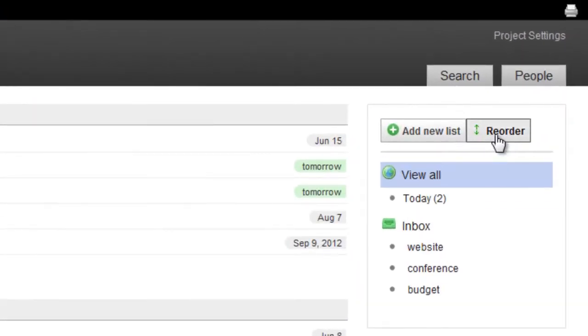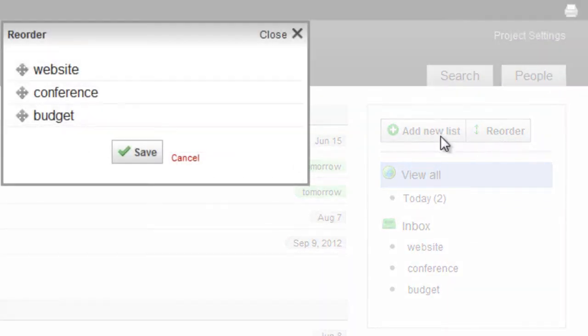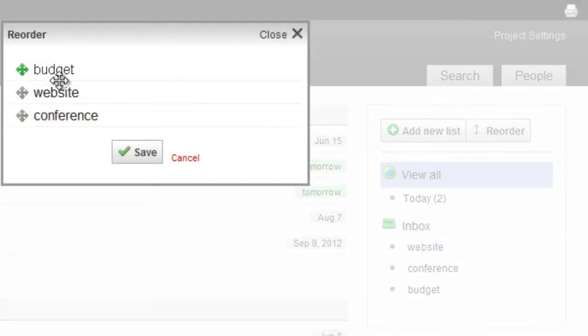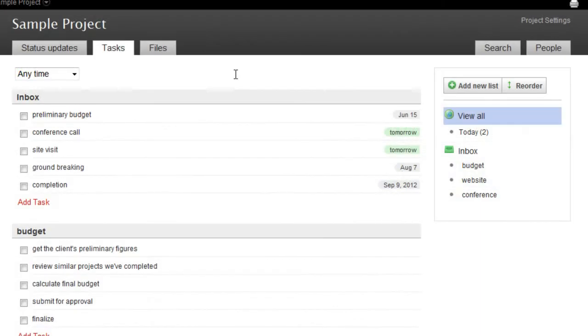Click the Reorder button on the right and you can drag and drop your lists into any order you like.